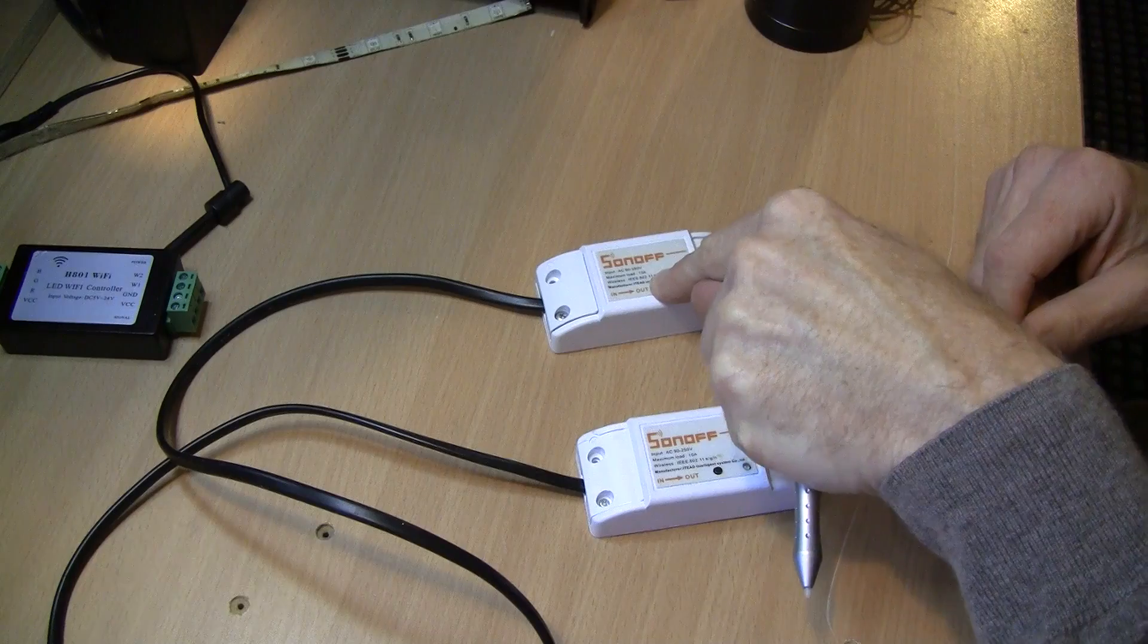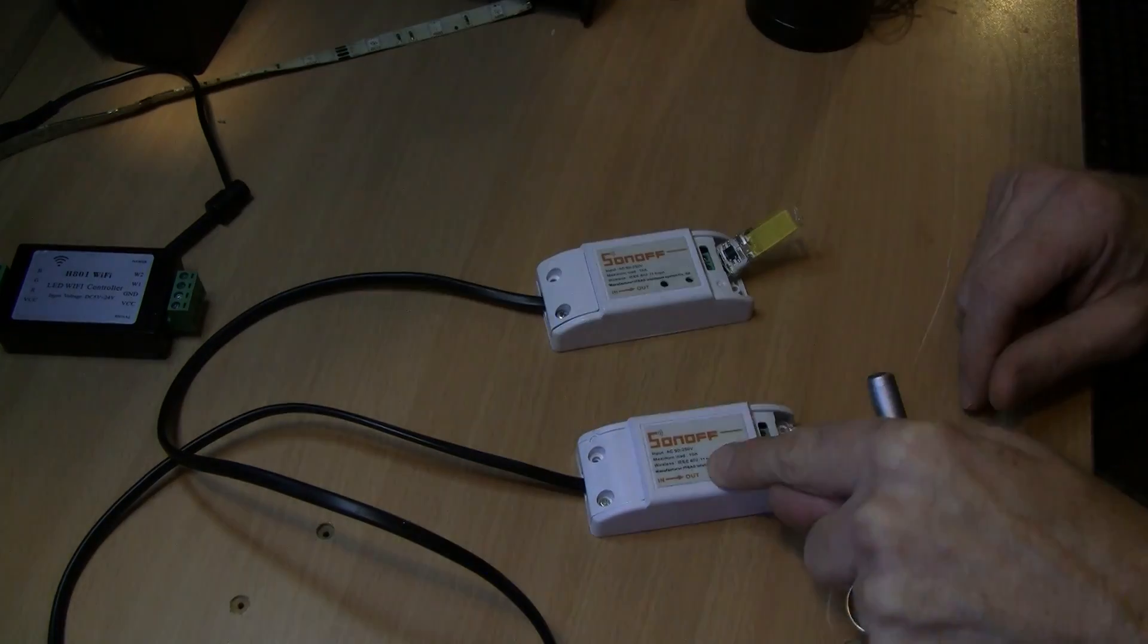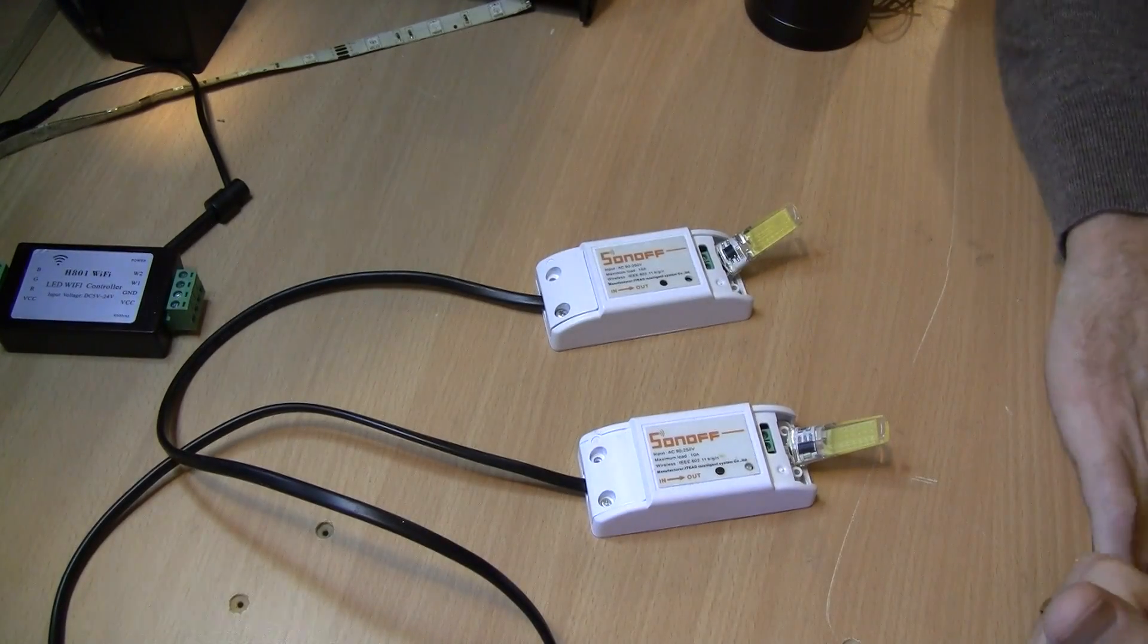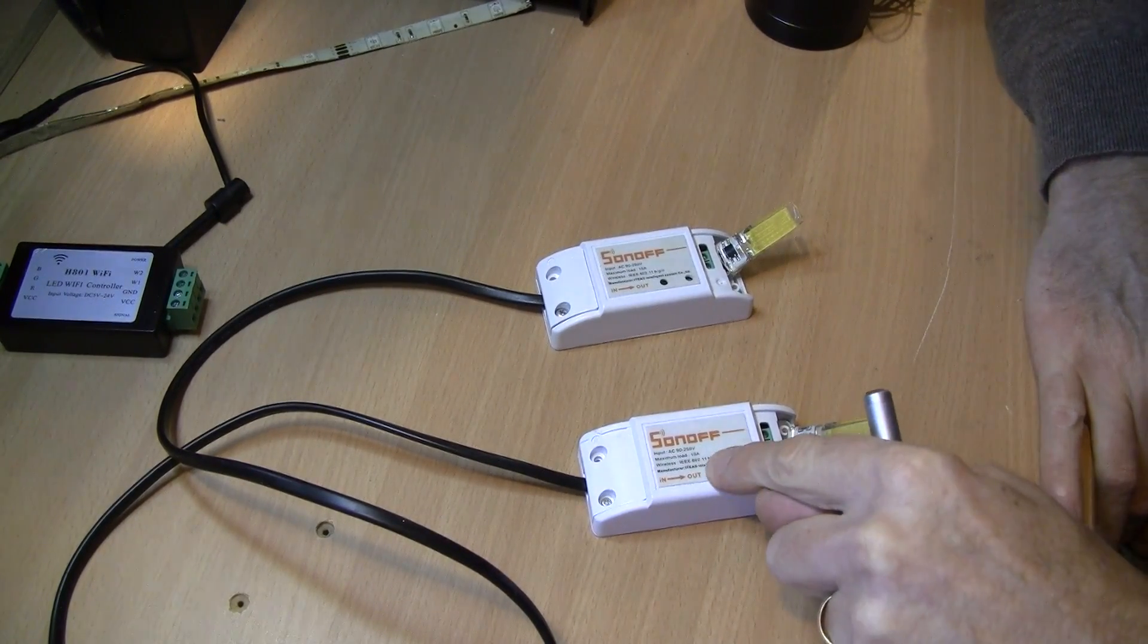I can turn it on here and I can turn it off here. So it effectively acts as a two-way switch.